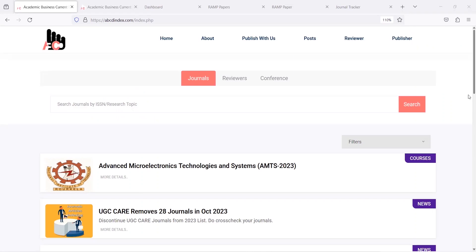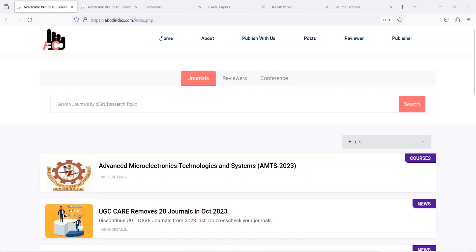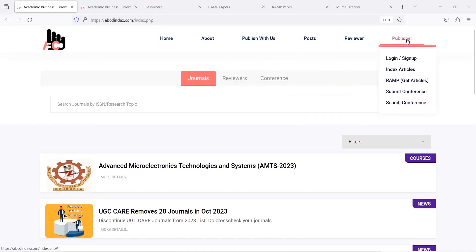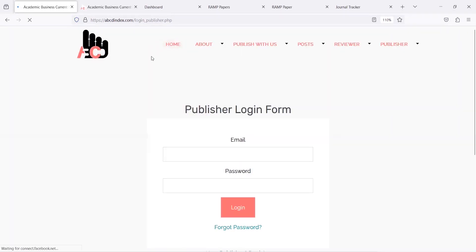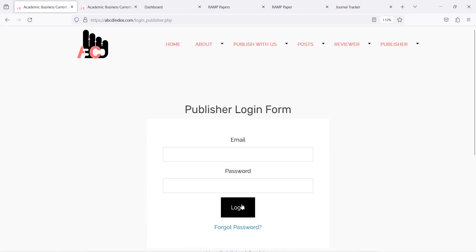Let's understand this by an example. Open ABCDindex.com and click on the publisher option to log in. The publisher login form asks for email ID and password — fill in the form and click on the login button.